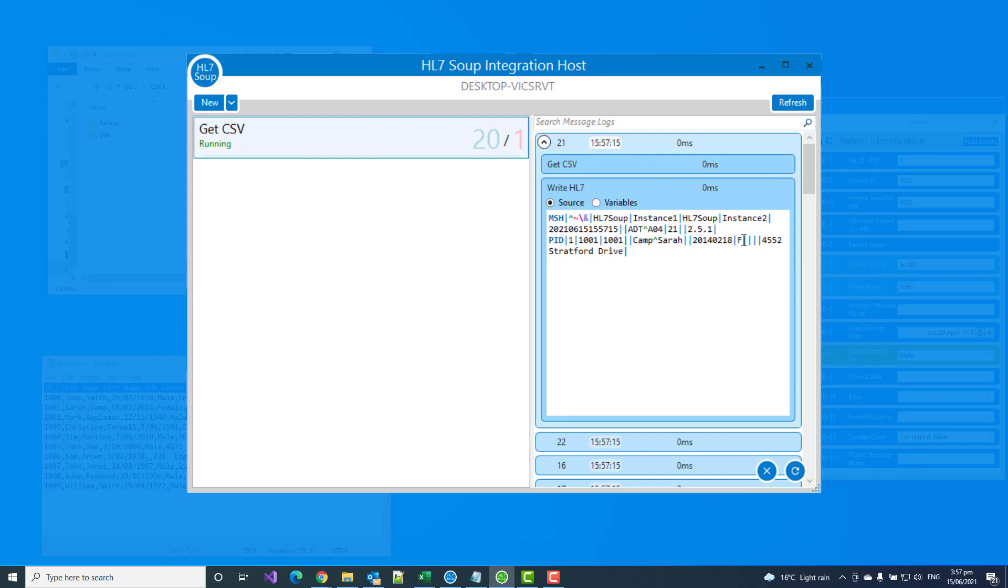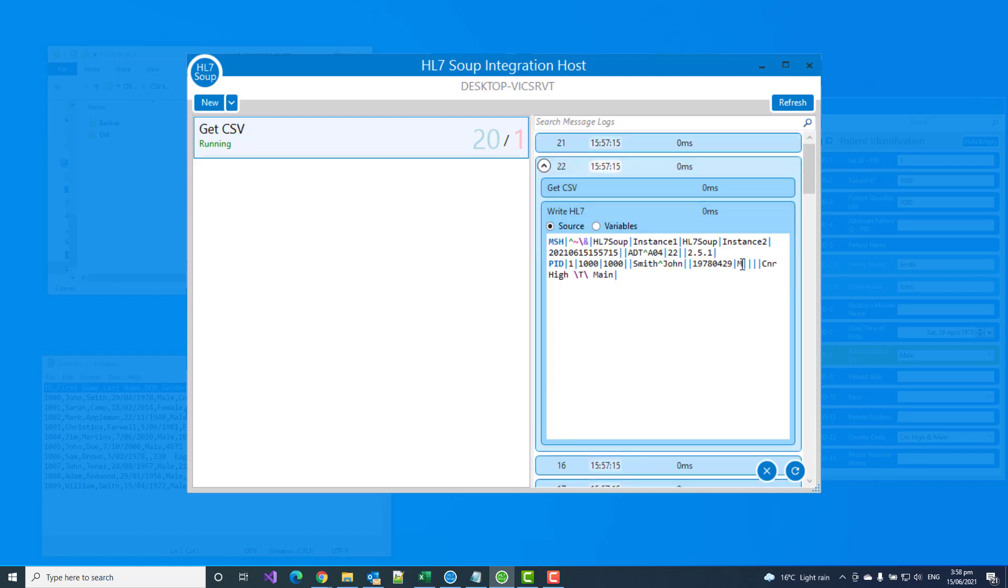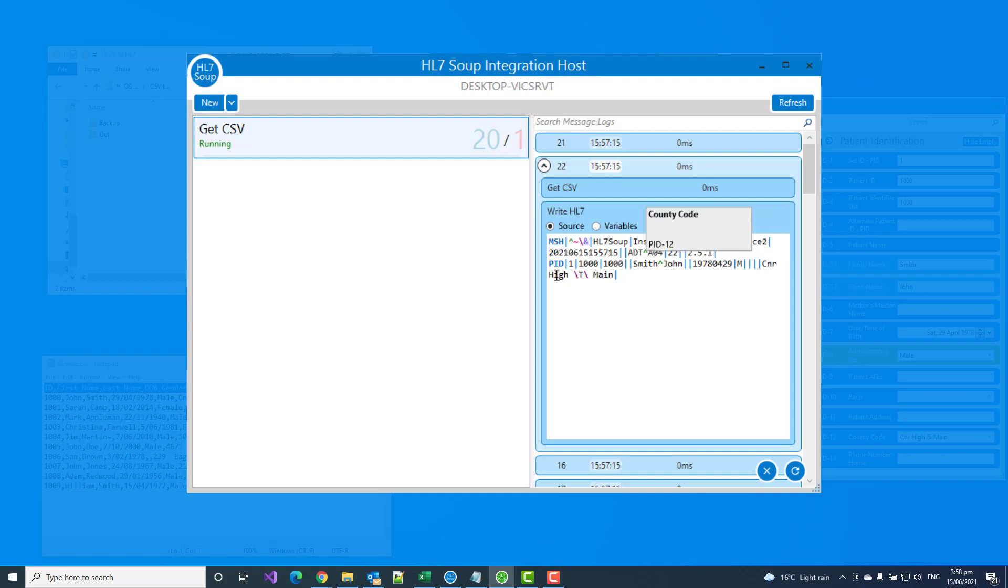You can now see those messages are being processed. And if I have a look this time, we'll see that our gender has been replaced with female. And on this other message, the male has been replaced with M. And we can see now the address corner of hi slash T slash main. That's the escape character for the ampersand in an HL7 message. So now we've got valid HL7 coming out whenever I drop a CSV file into my directory.